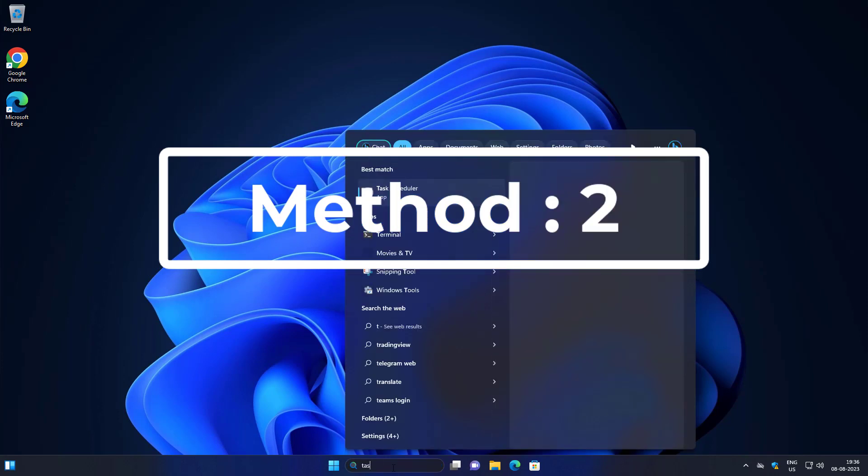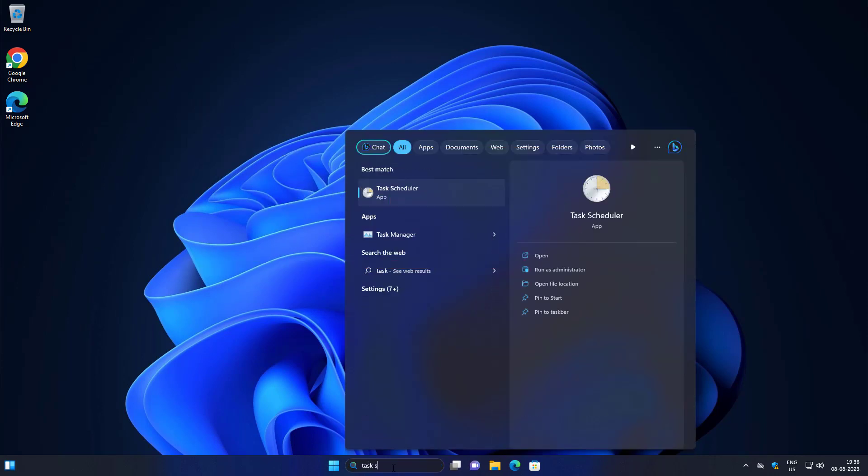Second method is type Task Scheduler in Windows search bar, click Task Scheduler.